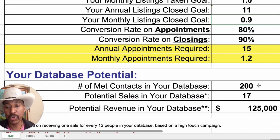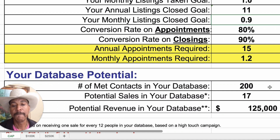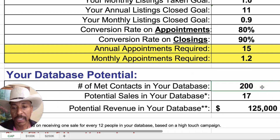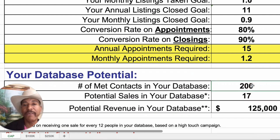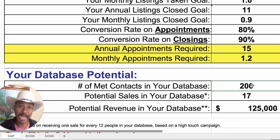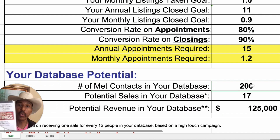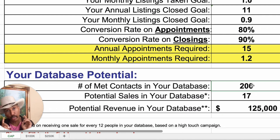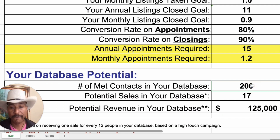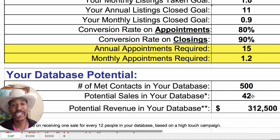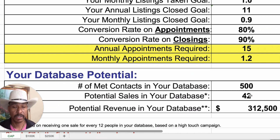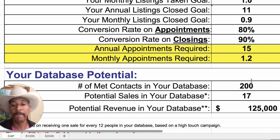Your database potential at the bottom is a whole different ball game. The more people you have in your database, the more sales you'll get. For every 12 people you have in your database — if you work your database right using the system I teach — you're going to get at least one referral. If you have 500 people in your database, that means you have 42 potential sales. If you don't work your database, those sales will never happen. Download this calculator at nollie.com and play with it.